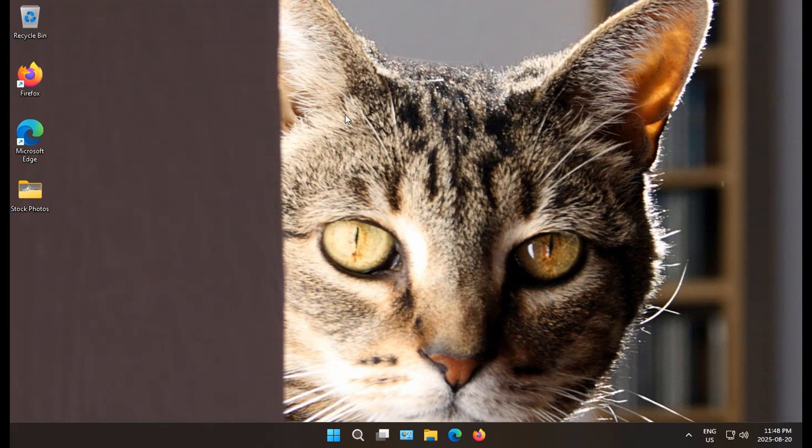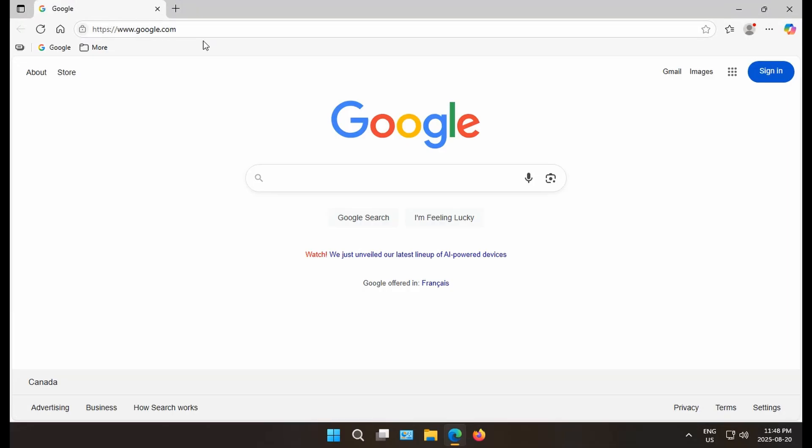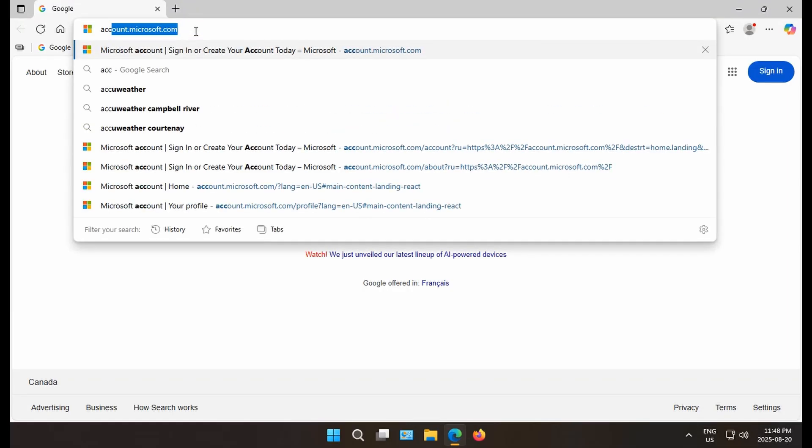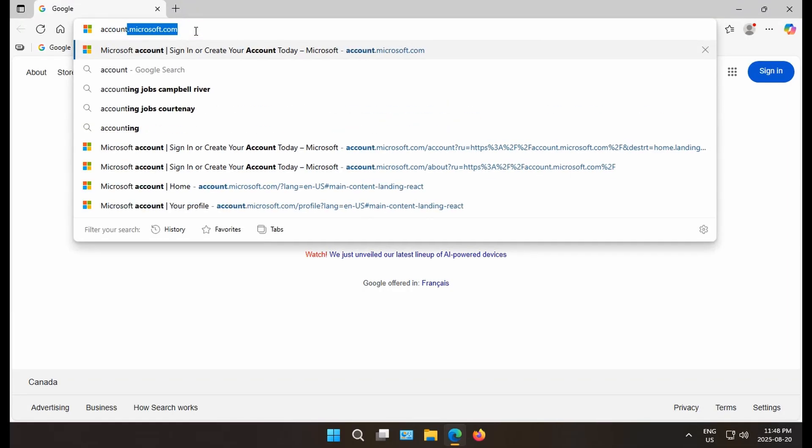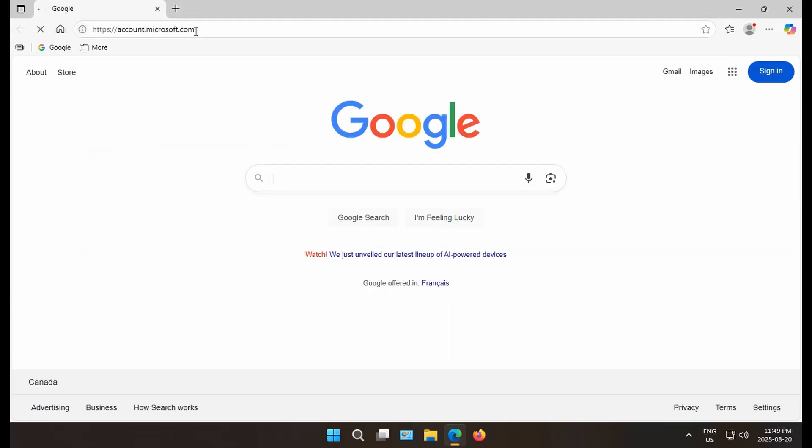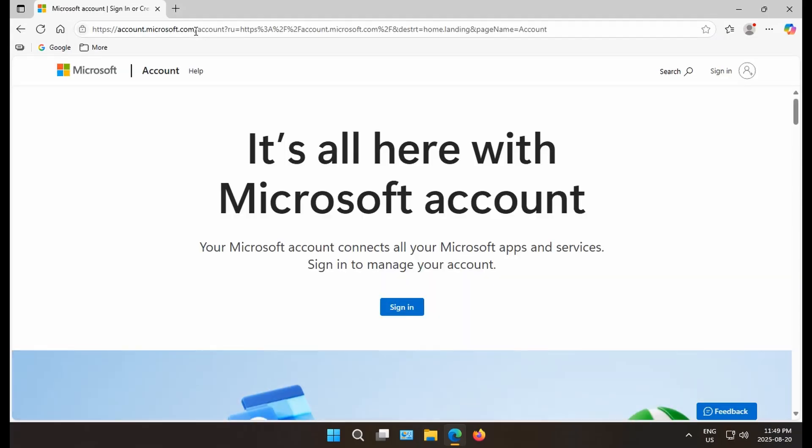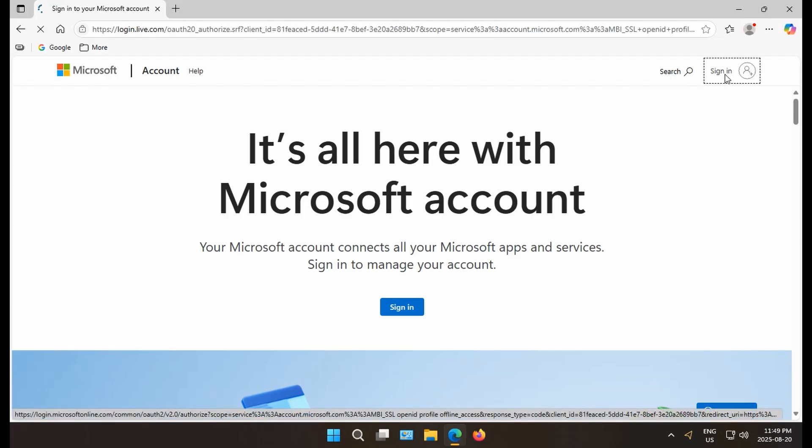To install Microsoft 365 on Windows 11, open your browser and go to account.microsoft.com. Hit enter and then choose sign in in the upper right hand corner.